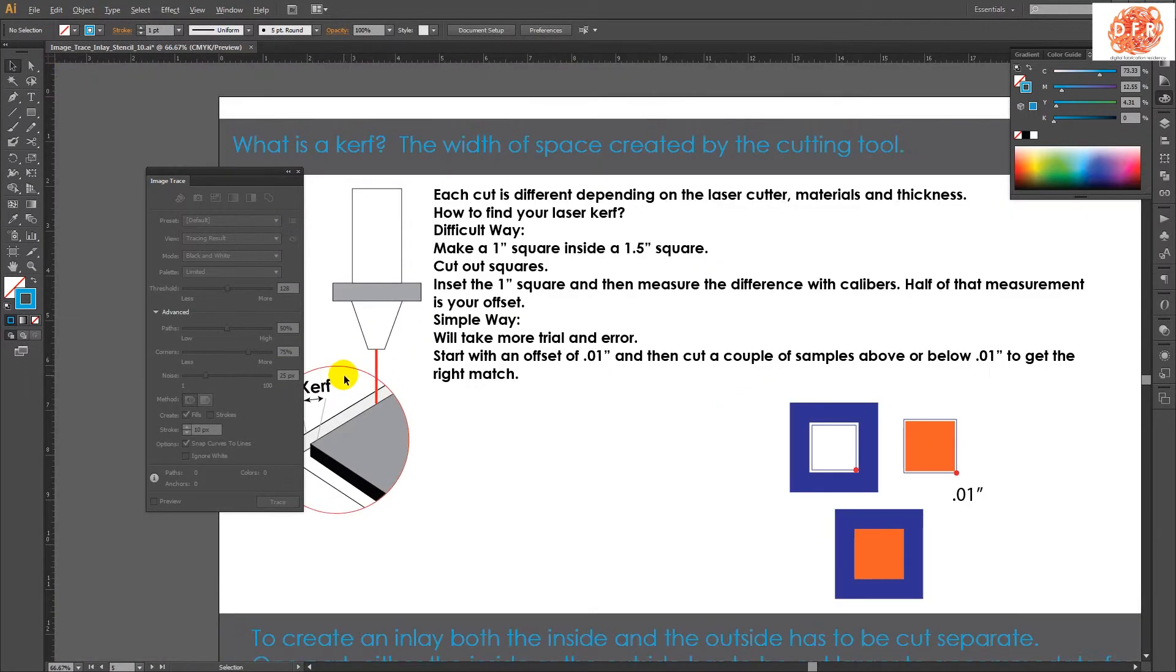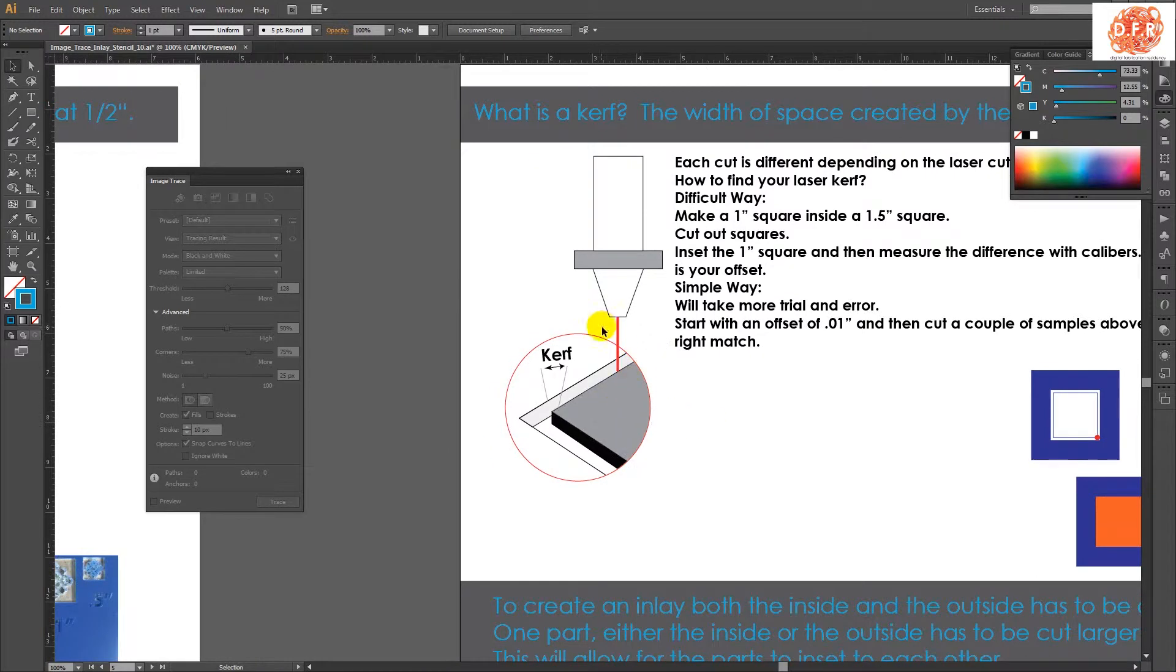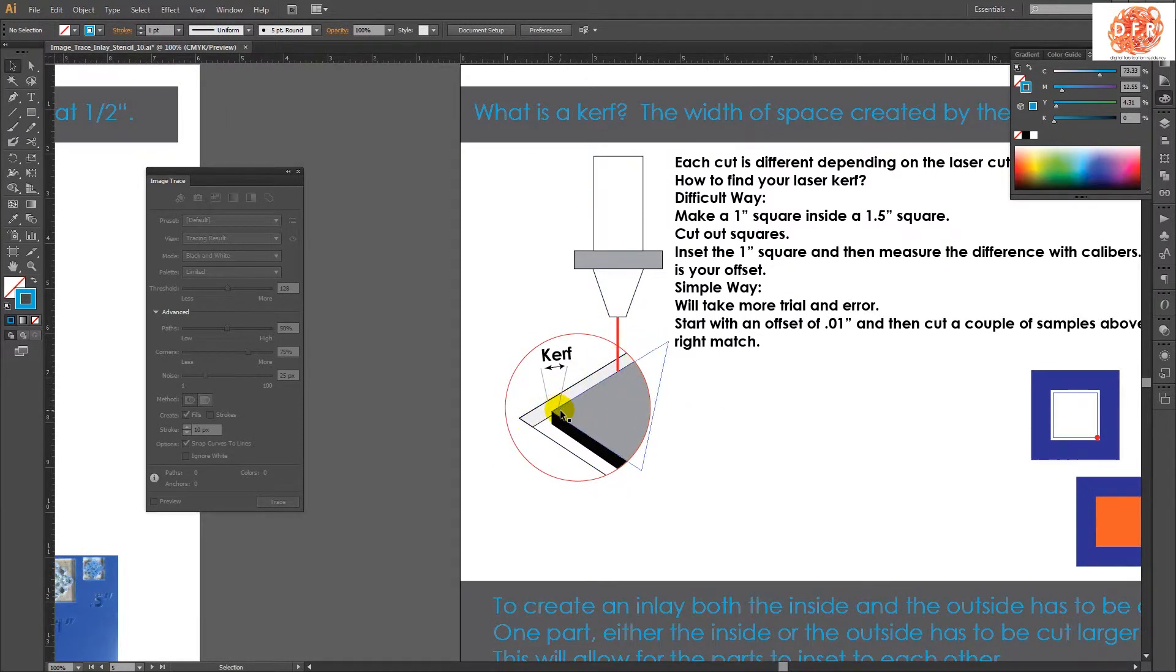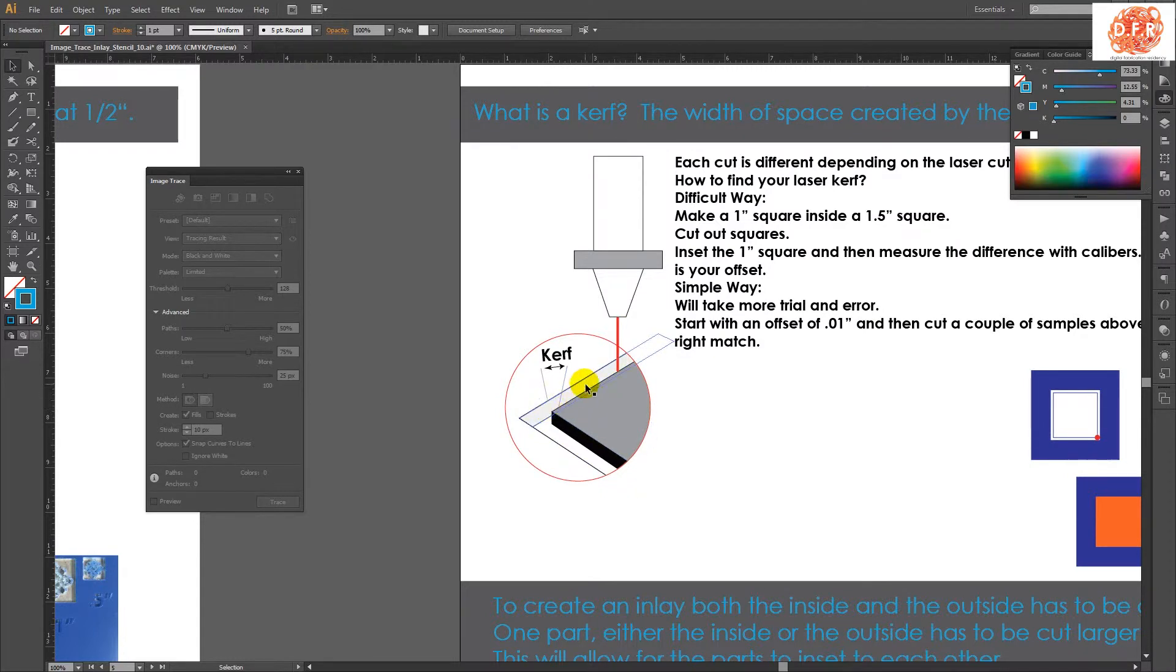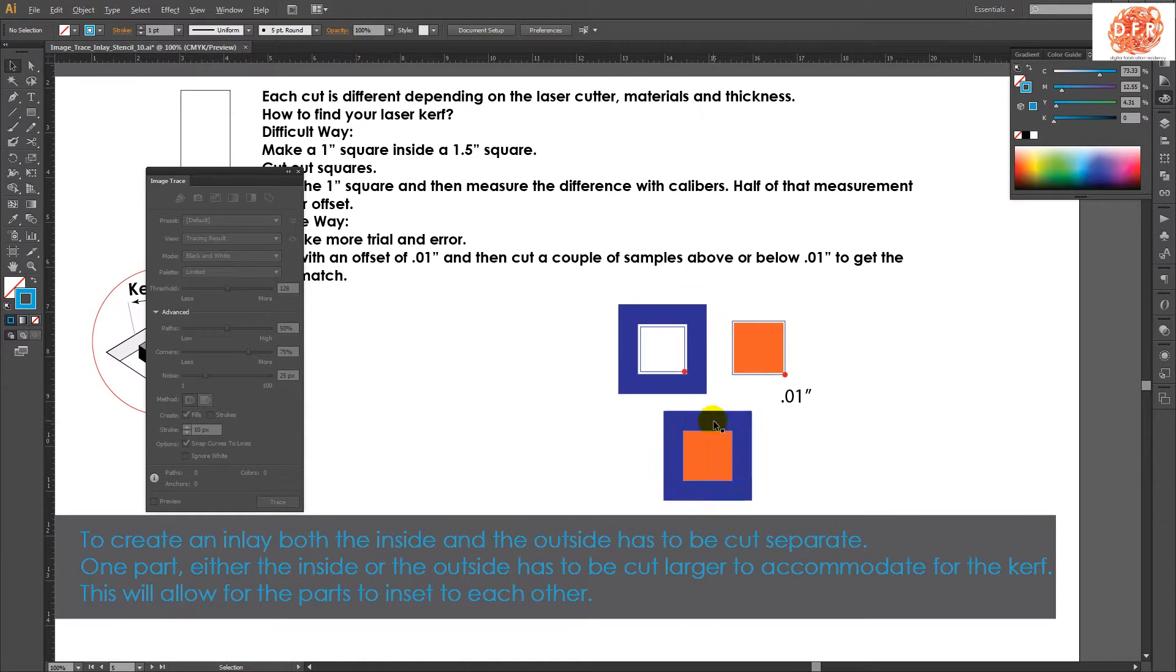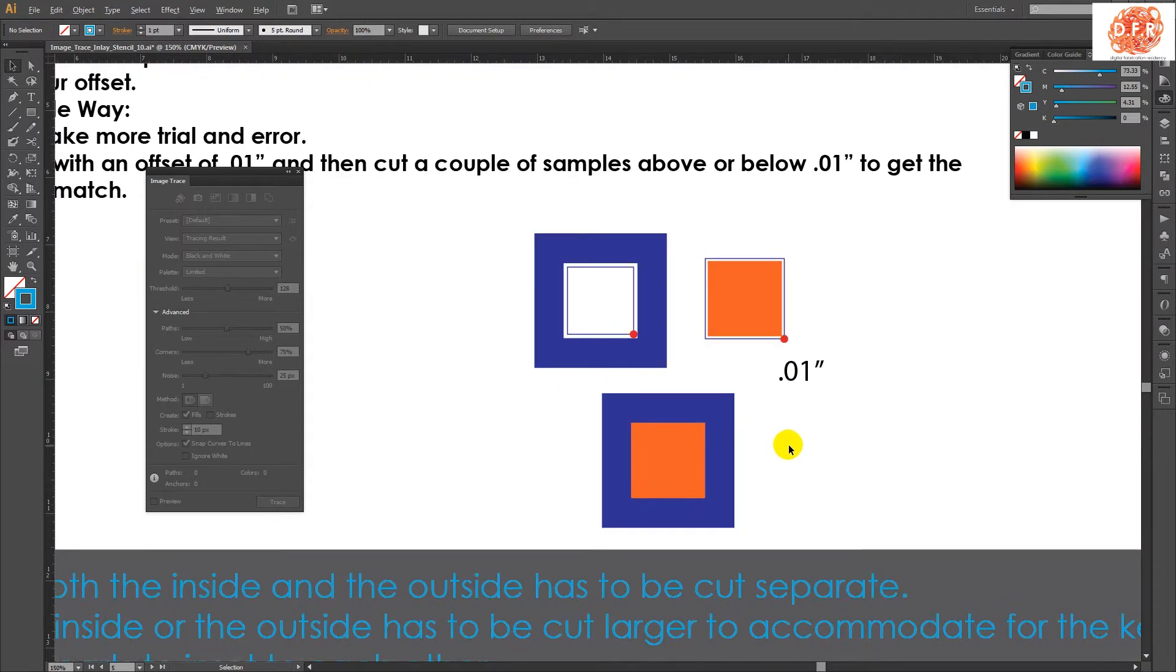So you can see here, this is the material, this is the laser cutting, and then the distance between this edge and that edge made by the laser is the actual kerf.